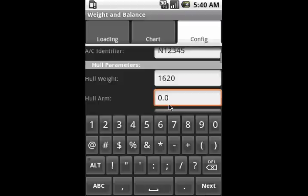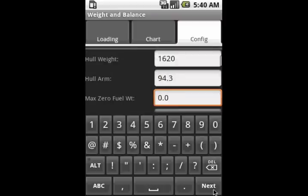Of course, these values should be the actual values for your airplane, not just the ones that are in an online POH.